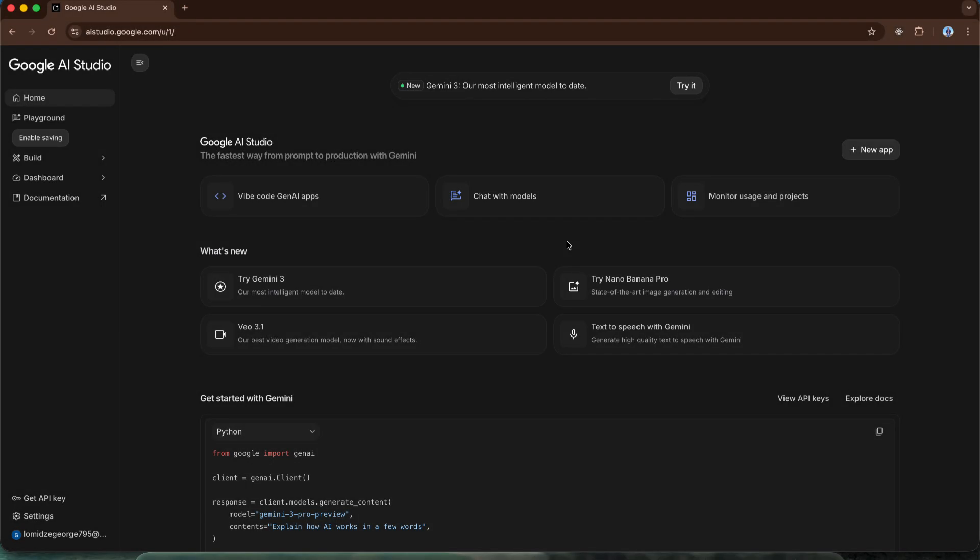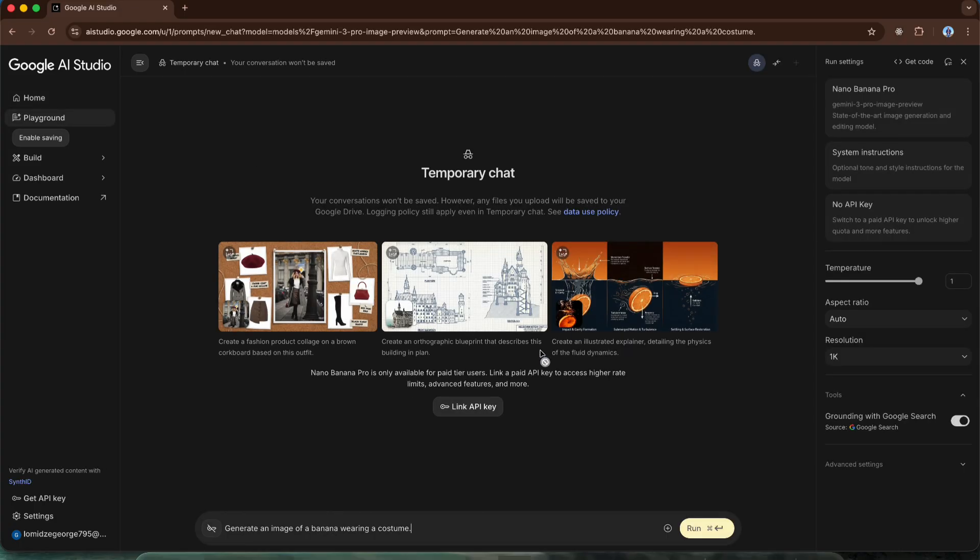Now, regarding the paid products, let's talk about Nano Banana Pro. When we navigate to the Nano Banana Pro section, we will see a button asking us to connect an API key. In this case, we need a paid API for both Nano Banana Pro and Google's VO 3.1 model.